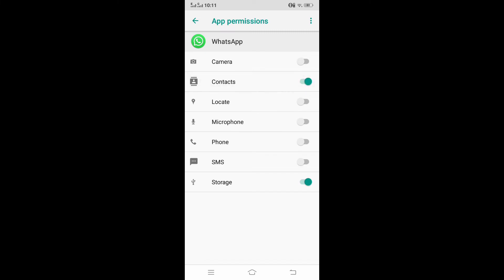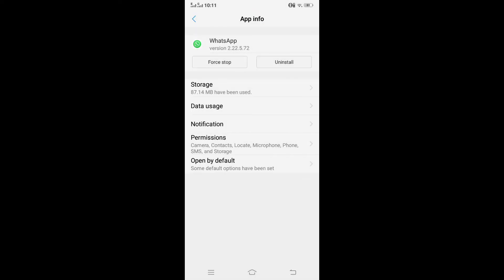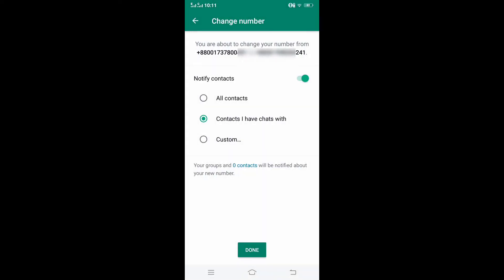Here I am giving all permissions. If the permissions are already on, then if we click on the notify contacts option, the option will be turned on. In this case, there will be no need to go to our settings and give permission. Now select all contacts and click on done.